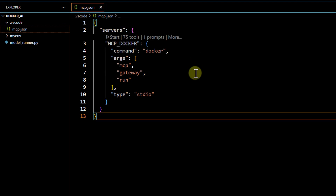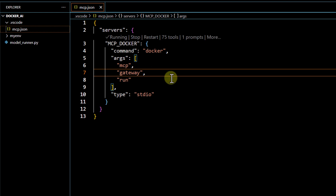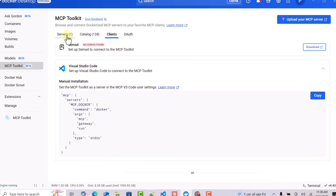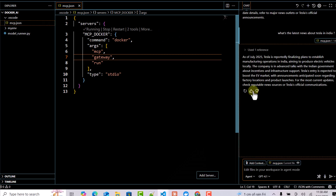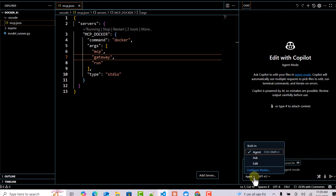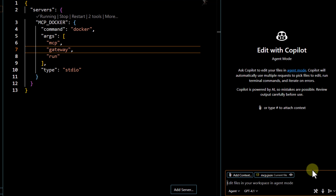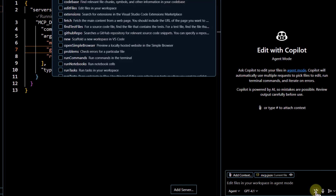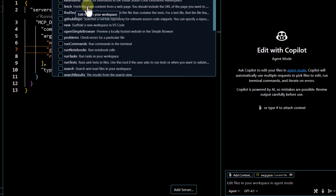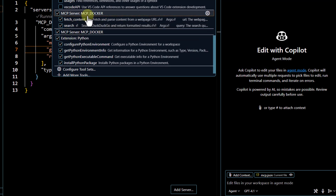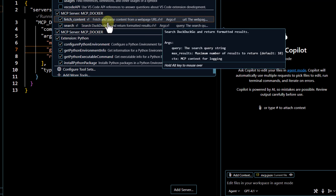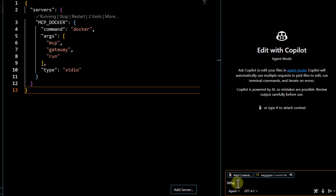After saving and starting the server, you can see we have two tools — which makes sense because we added DuckDuckGo and it supports two tools. To test it, I open the chat, clear it out, and make sure I'm in Agent mode. Clicking the Configure Tools button shows all available tools. You can see the MCP Docker server has fetch_content and search — both coming from DuckDuckGo.